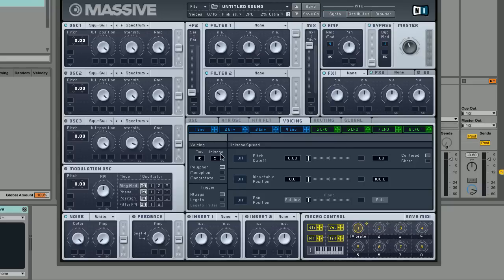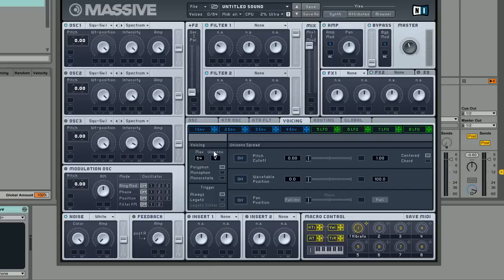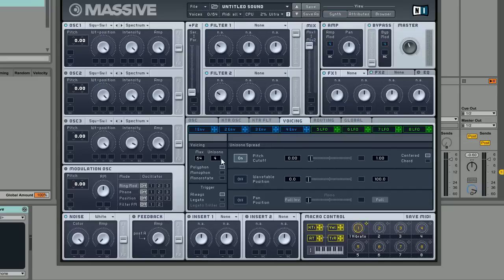We're going to make sure that the voicing is set to four voices and then set max voices to 64 or something like that. You might want to lower this if your CPU isn't that powerful, otherwise you might start hearing distortion from your CPU being overloaded or whatever.